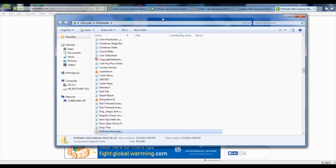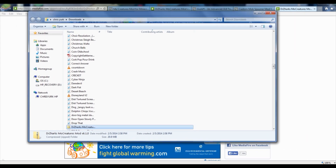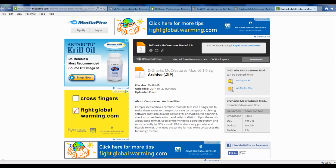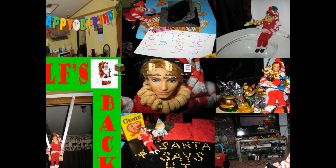Most of the time all of your downloads will go straight to your Downloads folder. Once you've found the three downloads that you've got — which is the GUI API, the Custom Mob Spawner, and the MoCreatures mod — I'm going to meet you back at the computer screen and show you exactly how to put the mods into your Minecraft so that you can be playing this. Now that we have all three files downloaded, let's go ahead and put them into our Minecraft Mods folder. We've got the Custom Mob Spawner, Dr. Zark's MoCreatures, and the GUI API file.